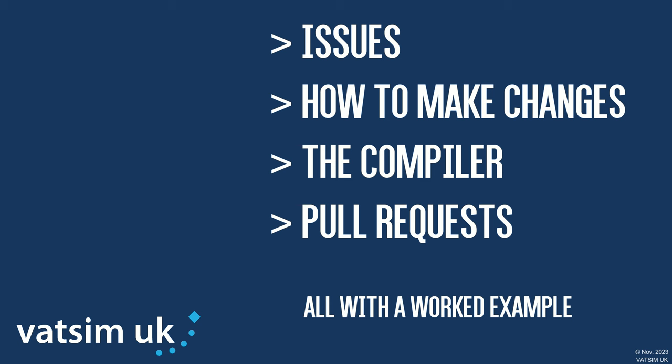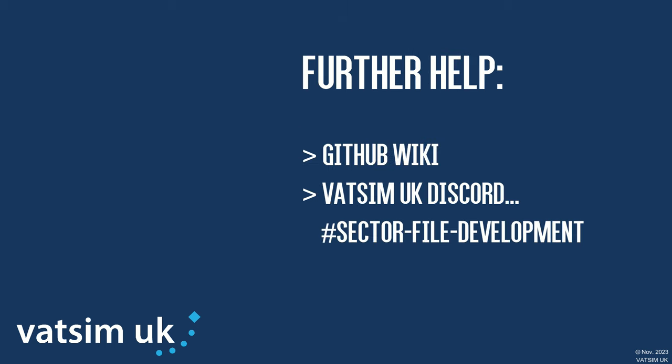We will work through an example to demonstrate how you might go about making your first contribution to the UK sector file. If all you want to do is mention a problem that you found, or you need help beyond what's provided in this tutorial and in the GitHub guides, the best place to do so is the VATSIM UK Discord in the sector file development channel, which is towards the bottom under operations.